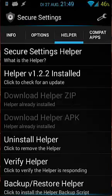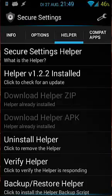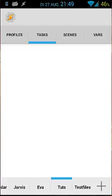When you open Secure Settings for the first time, helper is not installed, so be sure that you click on that and install the helper as well. You have to install helper because you will have more options.